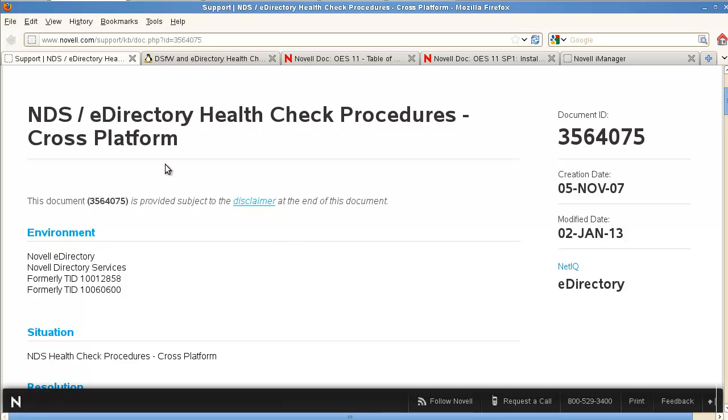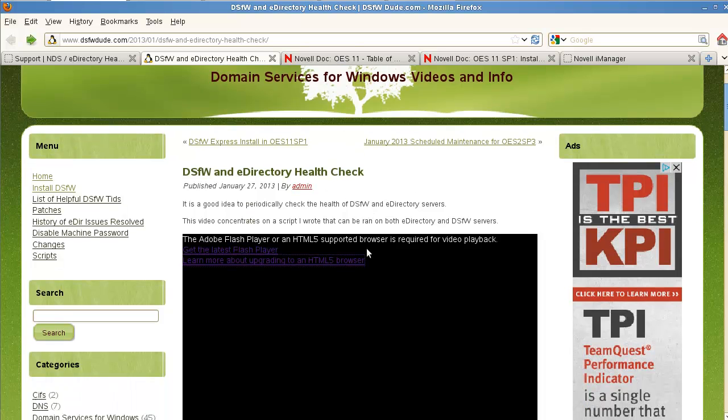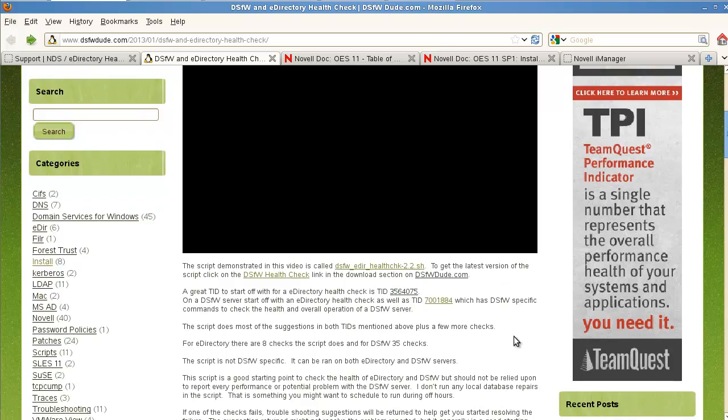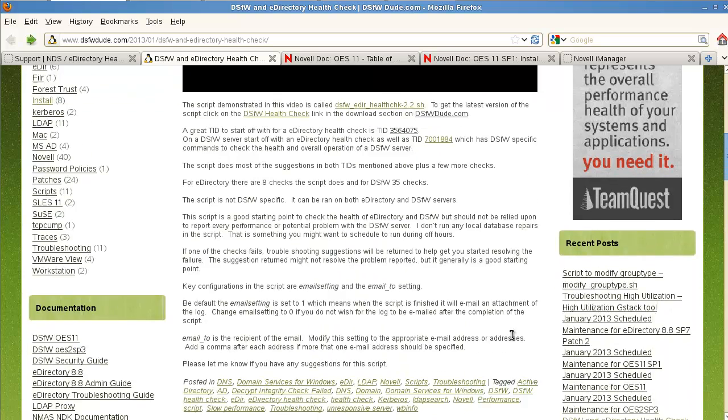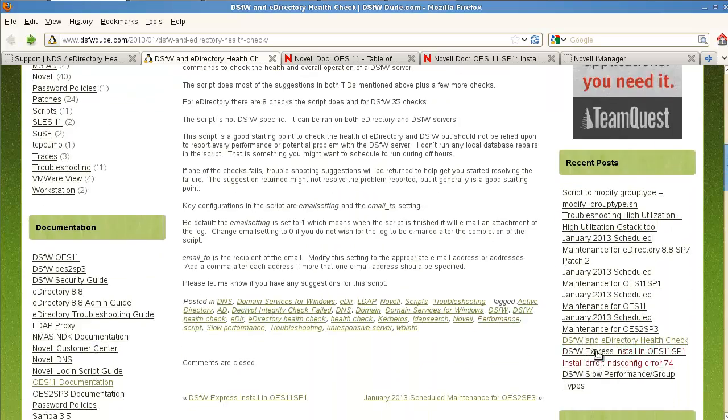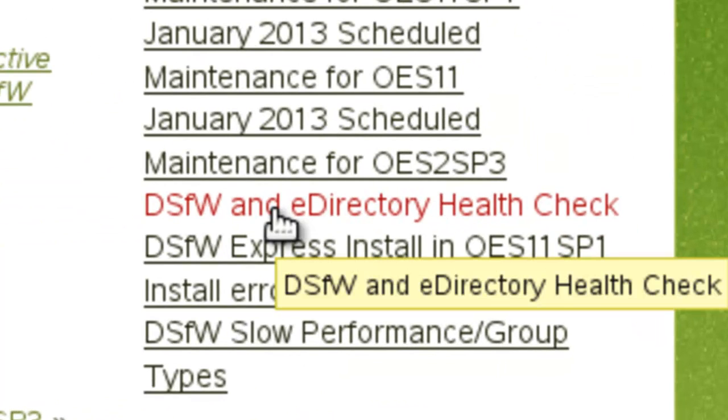In the previous video, I already went over the eDirectory health check procedures and a script that you could use to help you with that. And if you look here, I've got a link here to the video on it and a script. If you want to get at least the latest script, I don't know if I've updated it or not, made some changes, just click on it right here.